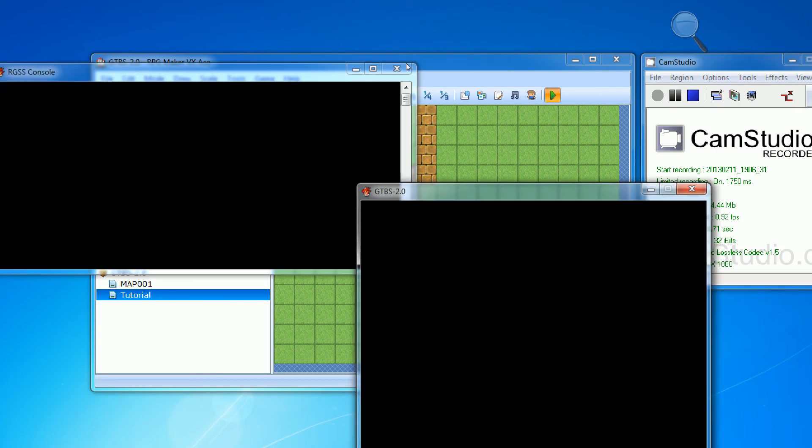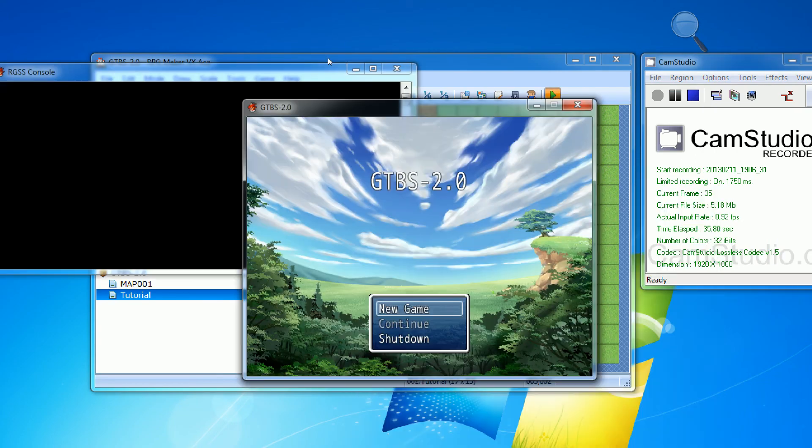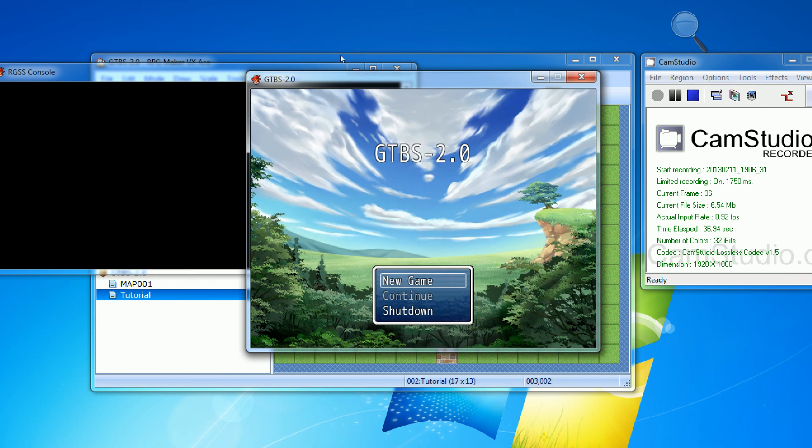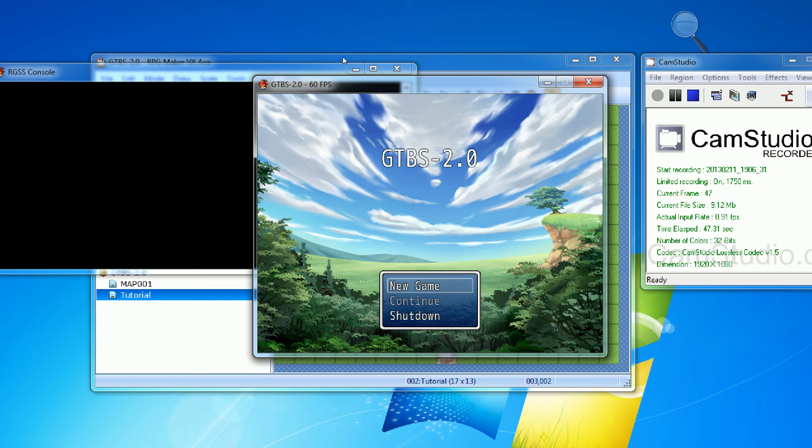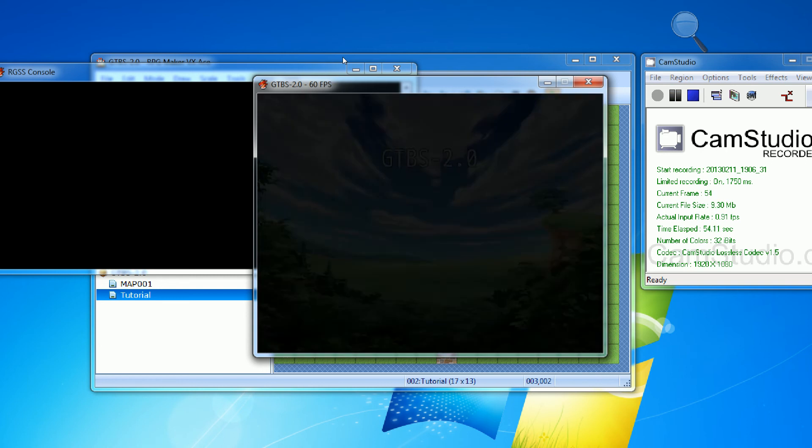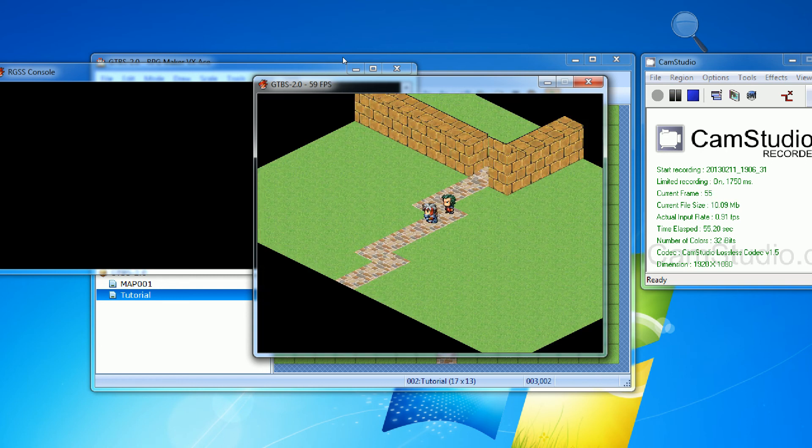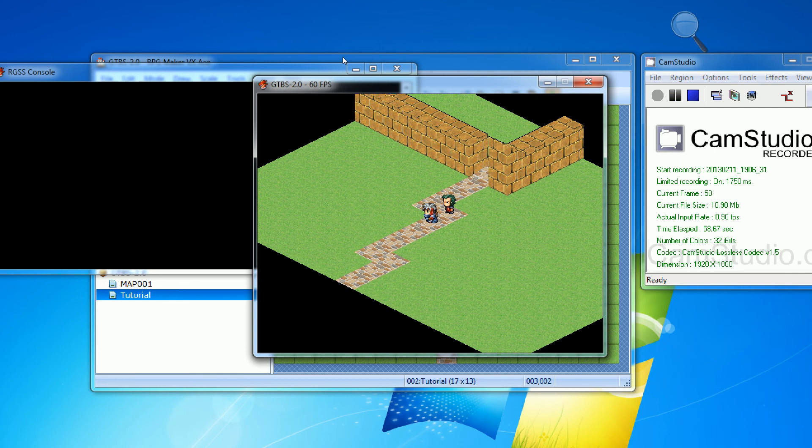We're just going to go ahead and open this up now. Keep in mind here that my refresh rate for my recording software is rather slow, but I'll put up the frame rate up there so you can see it. So this doesn't look quite as impressive as it does when you're actually playing it. So anyways, what we're going to do is just go ahead and start a new game here and as you can see we're presented with a map.